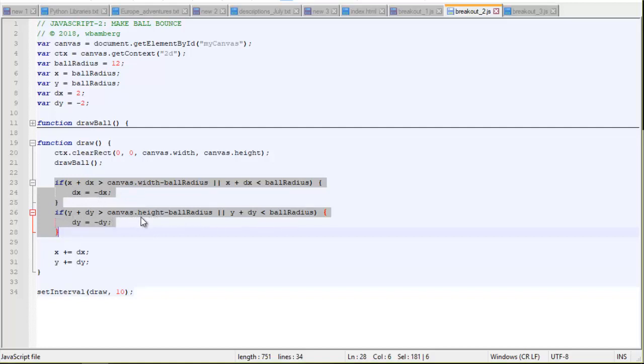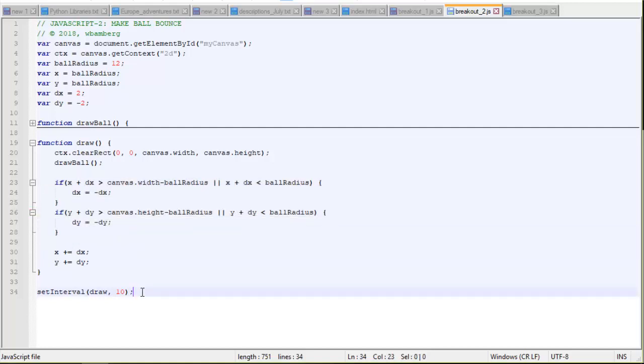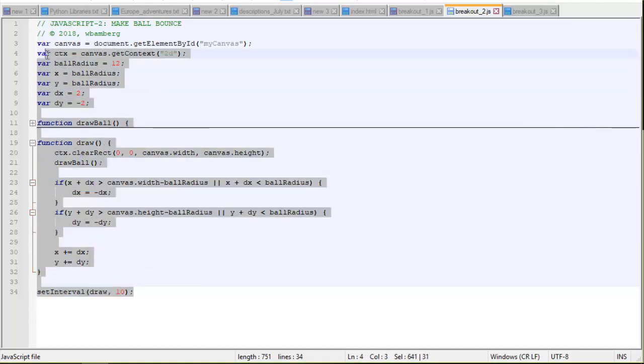And the same thing for y. If y goes off of the top of the screen, or y goes off the bottom of the screen, then we're going to multiply dy by a negative 1. So it starts moving in the opposite direction. So that's really all we're changing in this iteration.